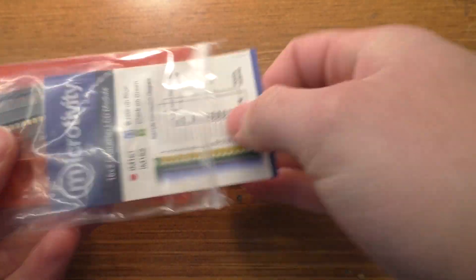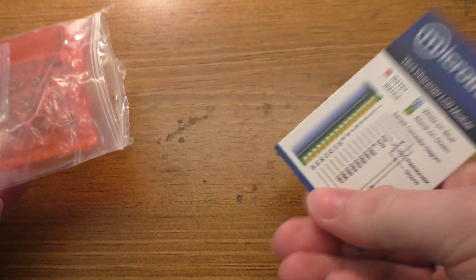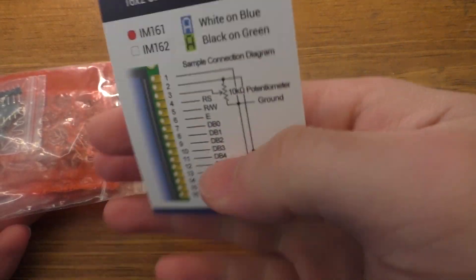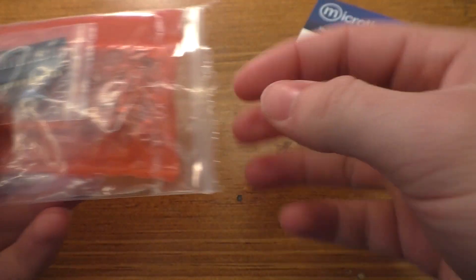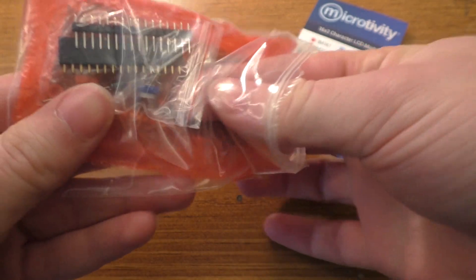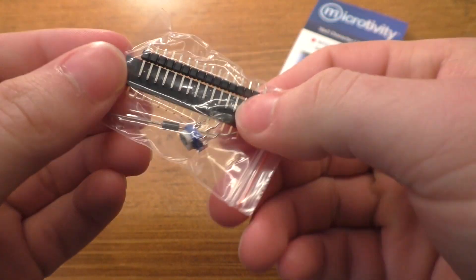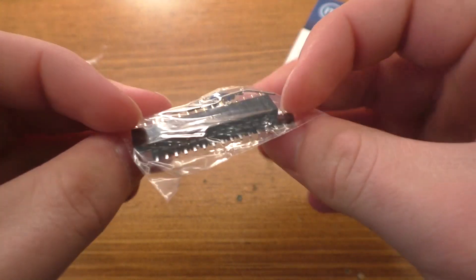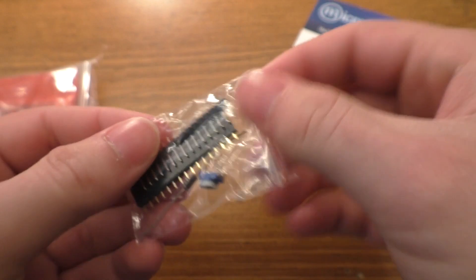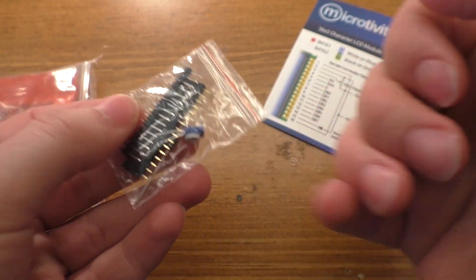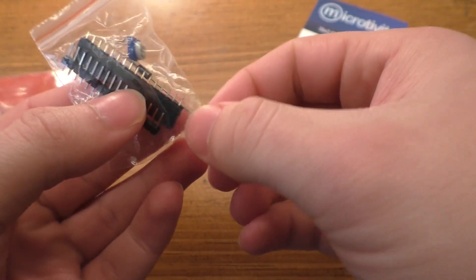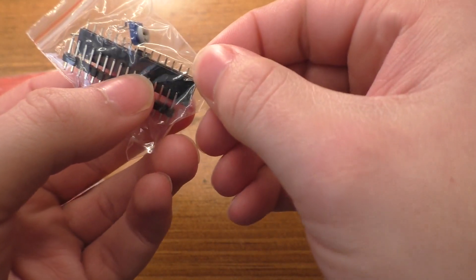A little card that shows the basic wiring. And they actually give you both sets of pin headers. That's interesting. Plus the potentiometer and a diode.